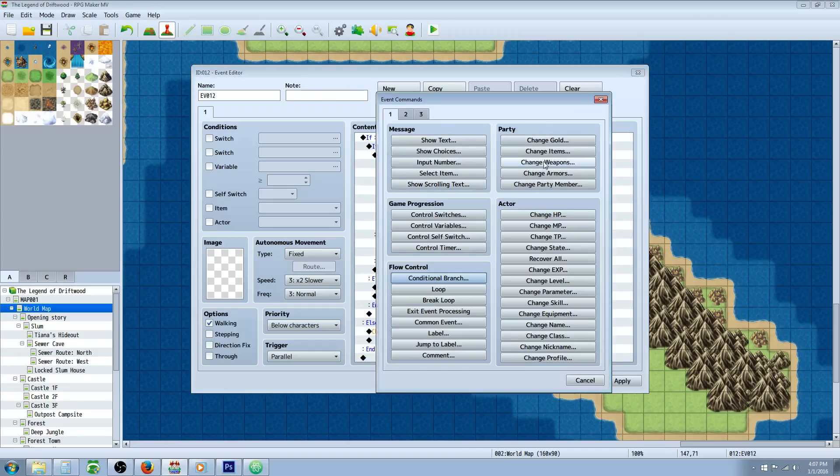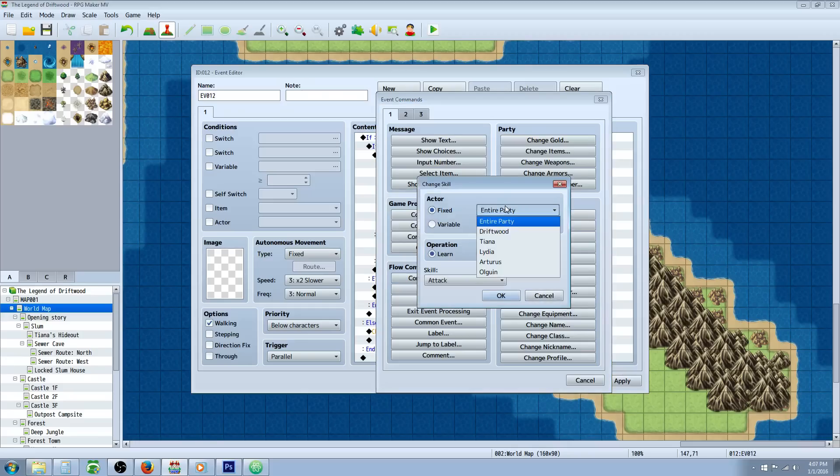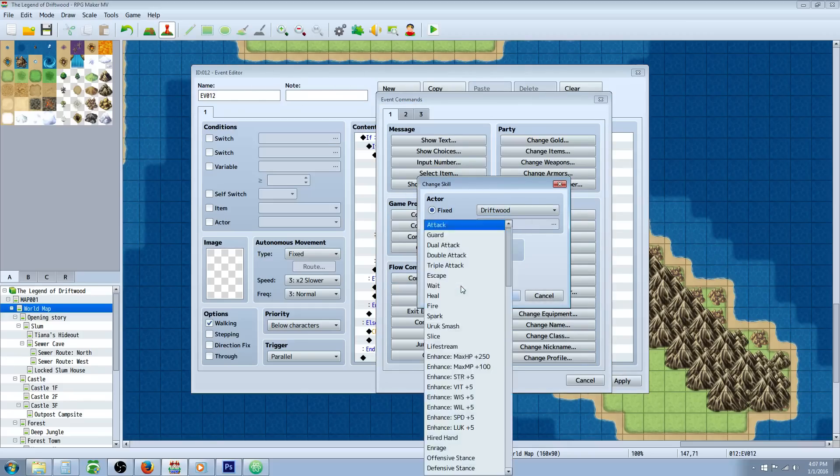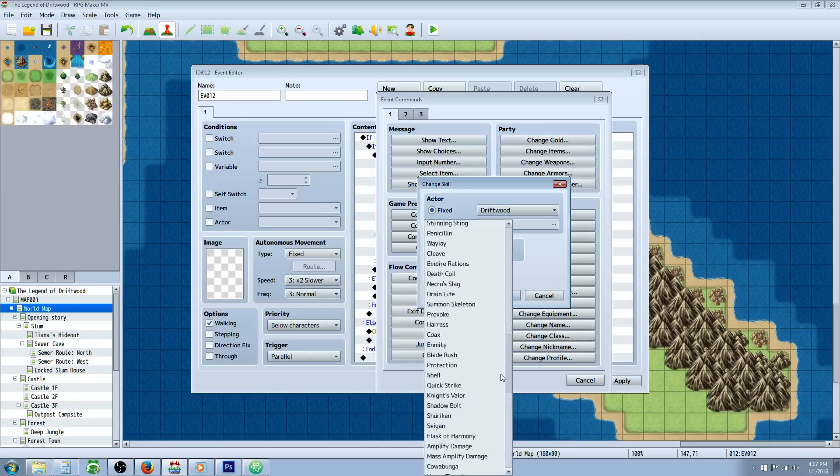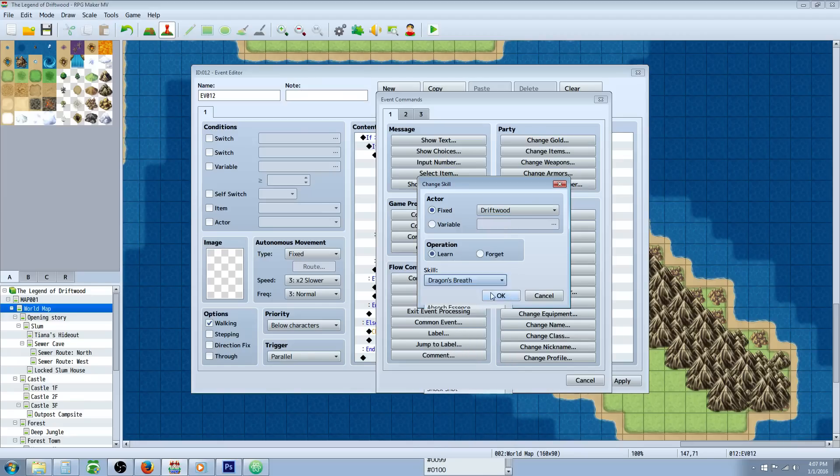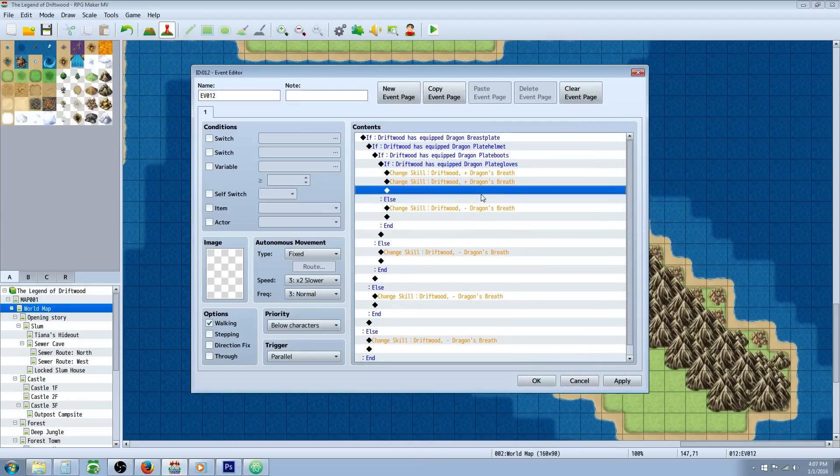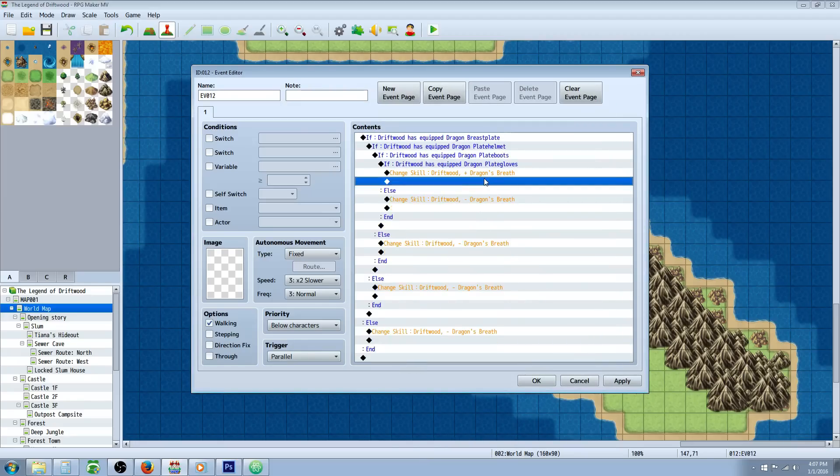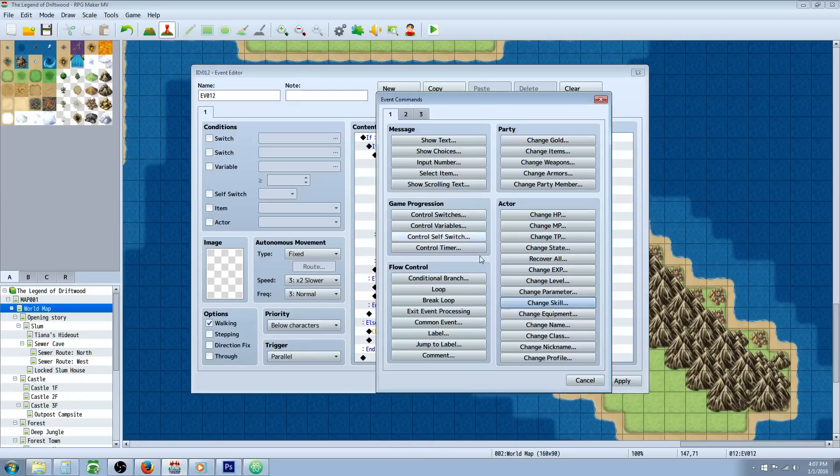Once you've got all four of them built inside the three nested conditionals, you're going to do a change skill. Go to actor, then change skill, and select the actor that you're checking to see if they're using the gear. Driftwood learns whatever skill you want them to learn - in this case, dragon's breath.